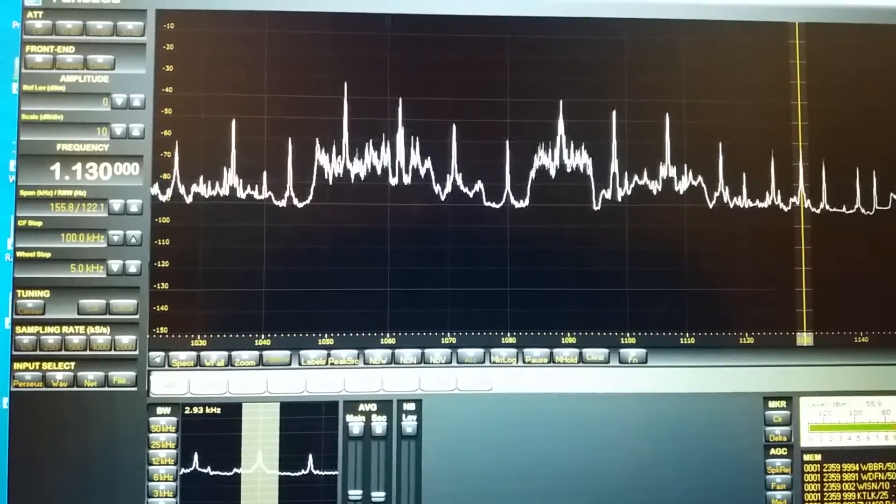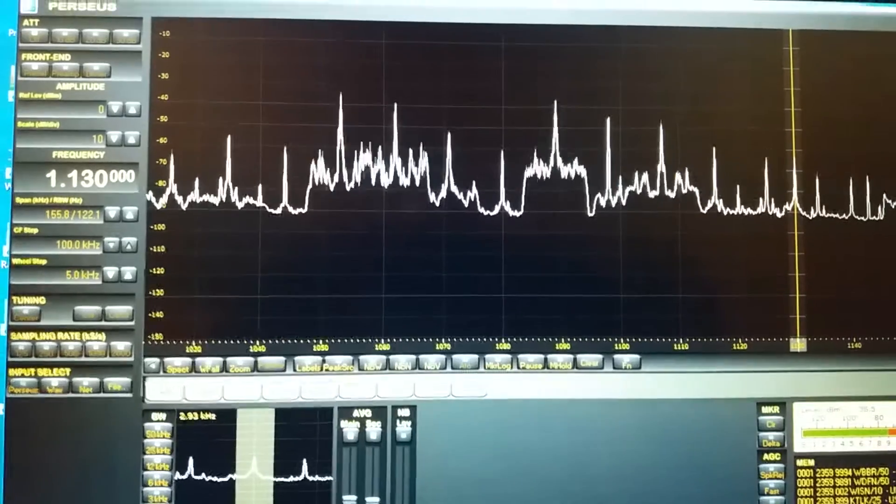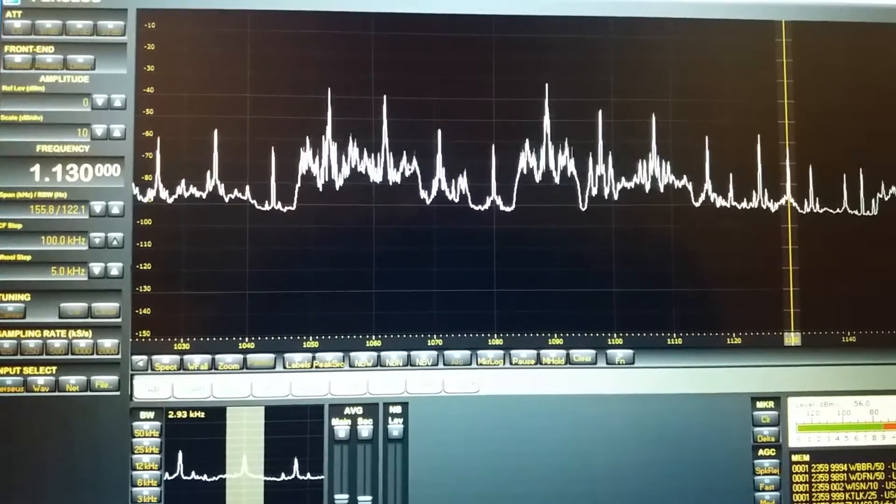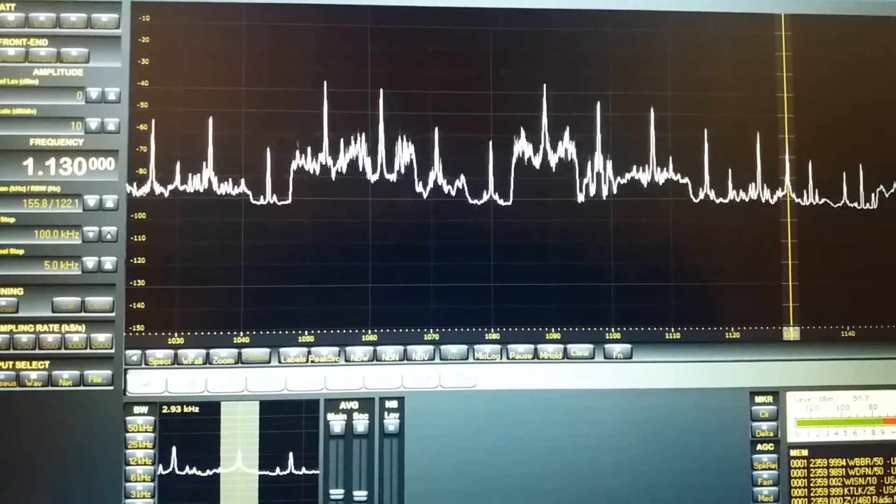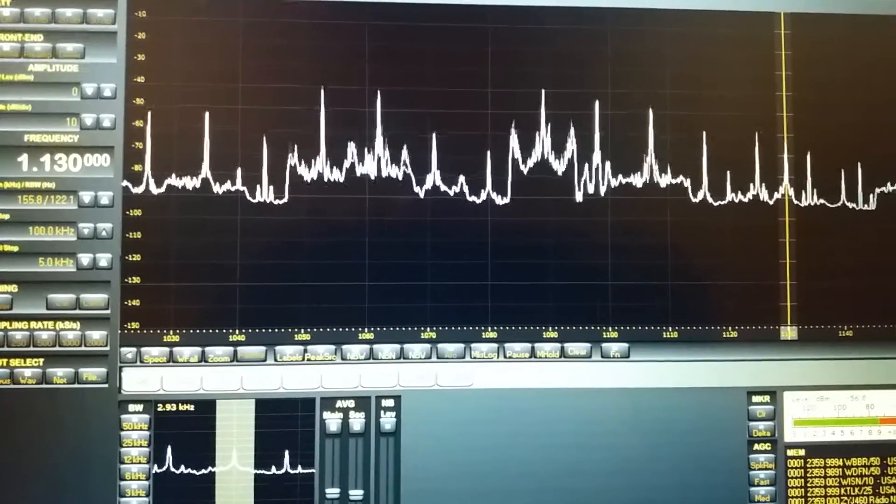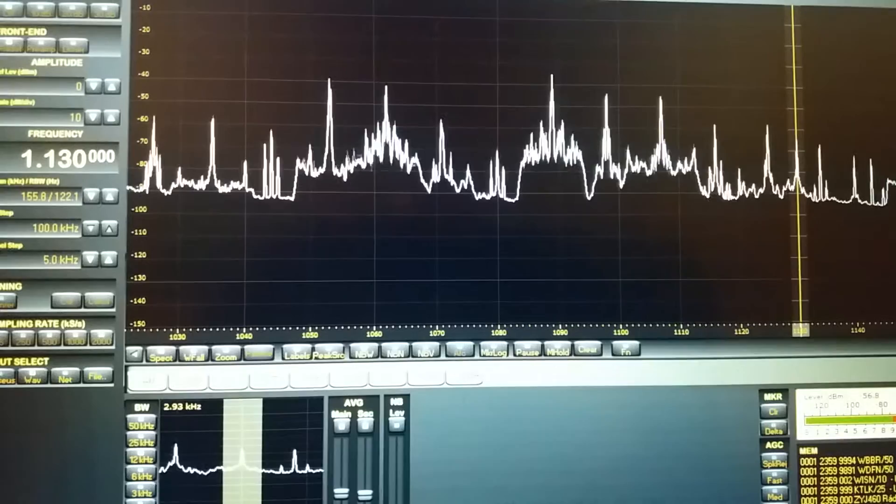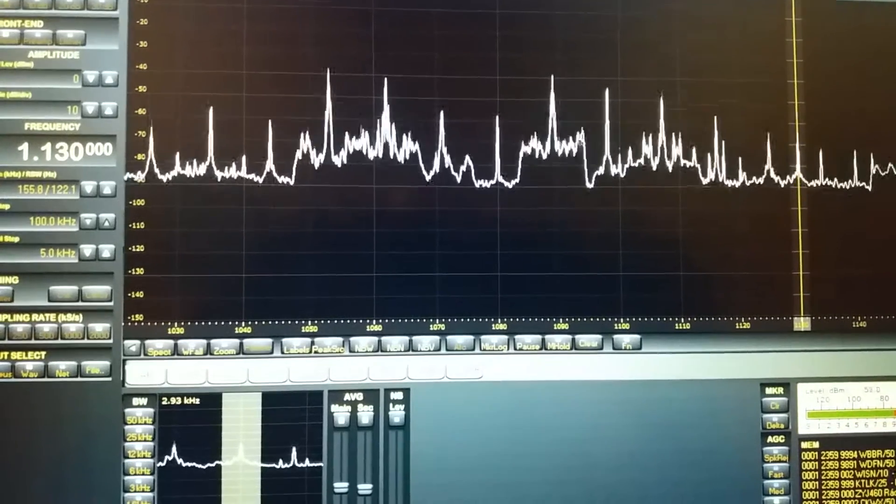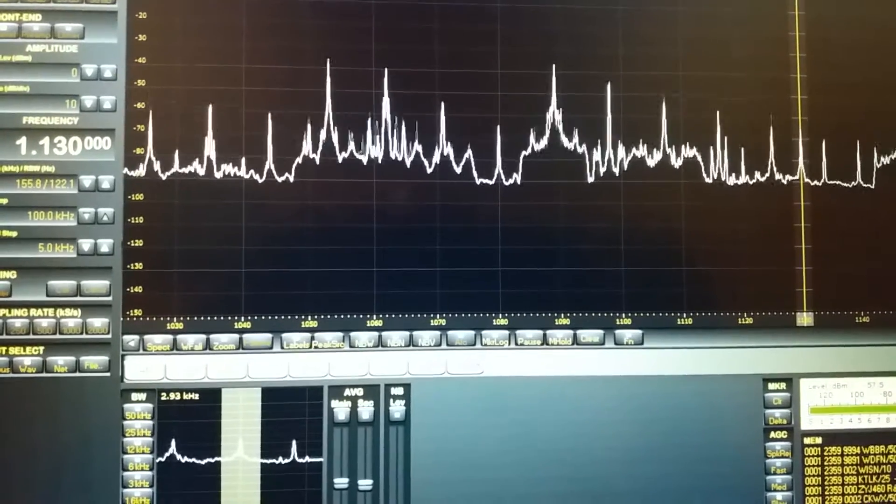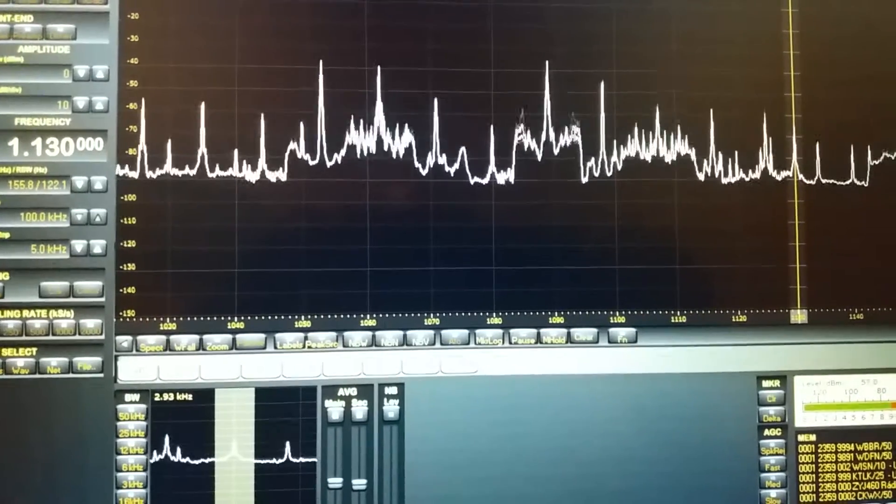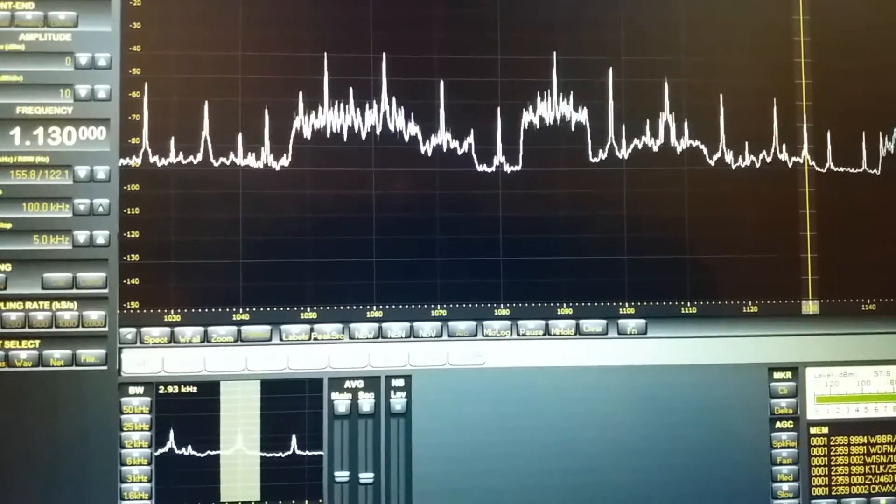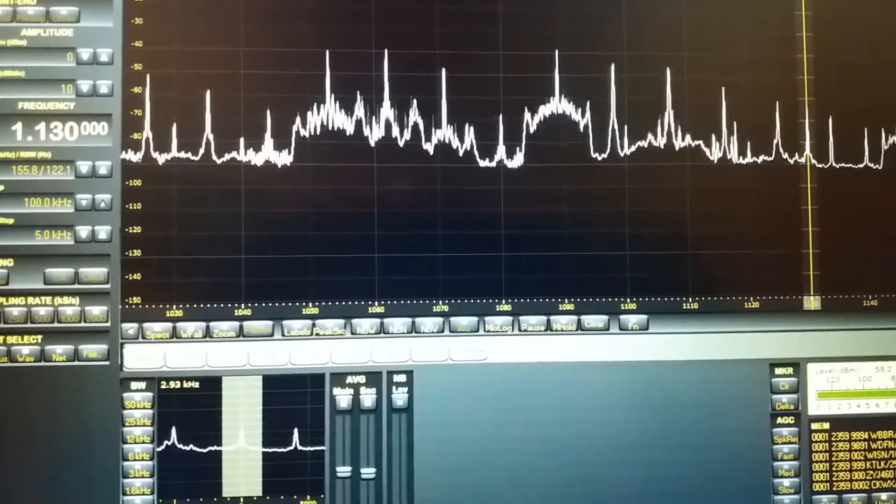Bloomberg 1130, the Bloomberg Radio Plus app, and Bloomberg.com. From the financial capital, Bloomberg. And on the Radio Plus mobile app, this is WCDR New York, Bloomberg 1130.